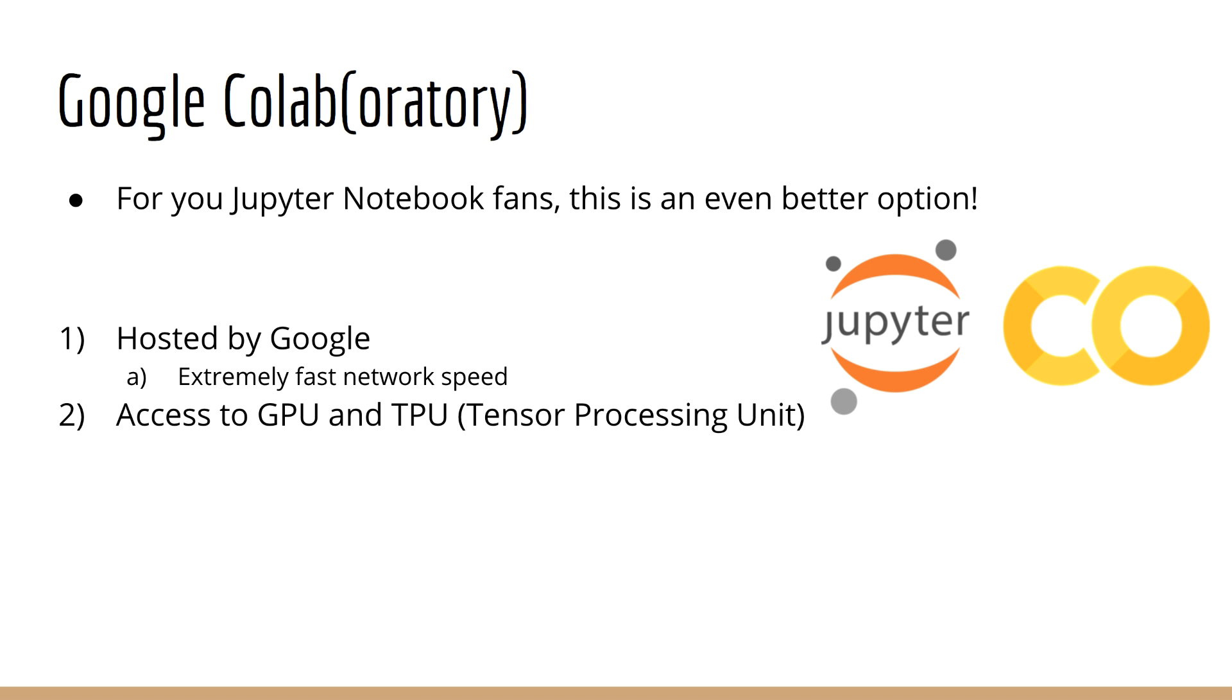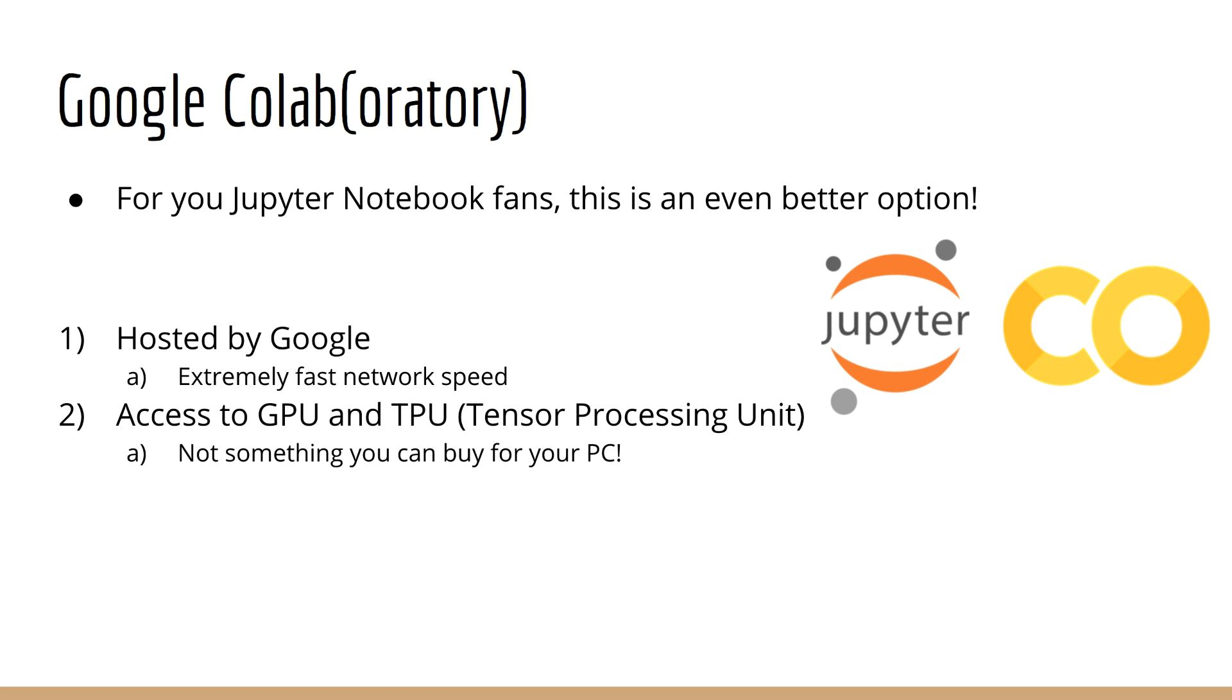Second, you get access to a GPU, and even Google's new TPU, which is pretty amazing. A TPU is not something you can buy for your personal computer, so it's pretty nice to be able to make use of one.